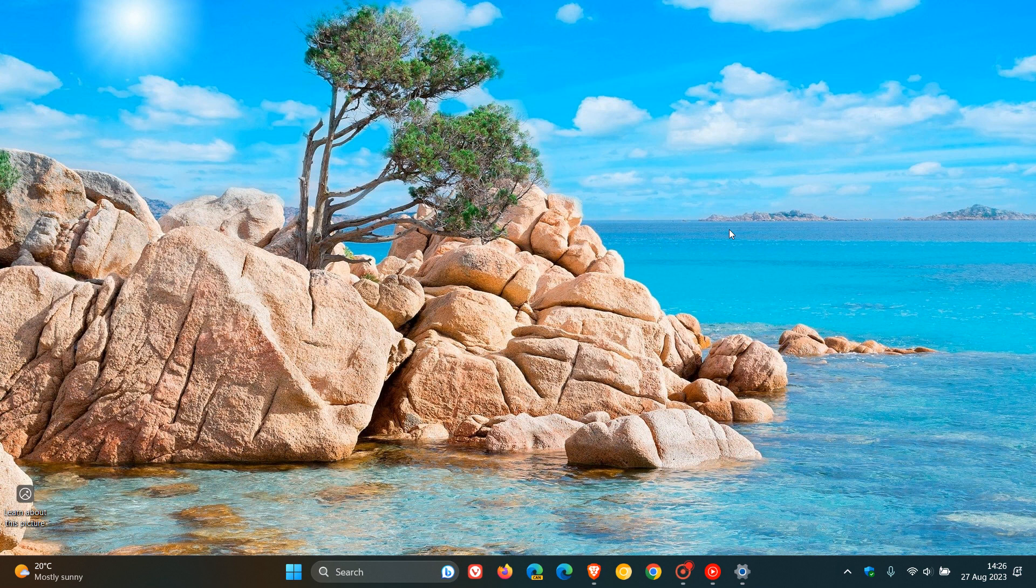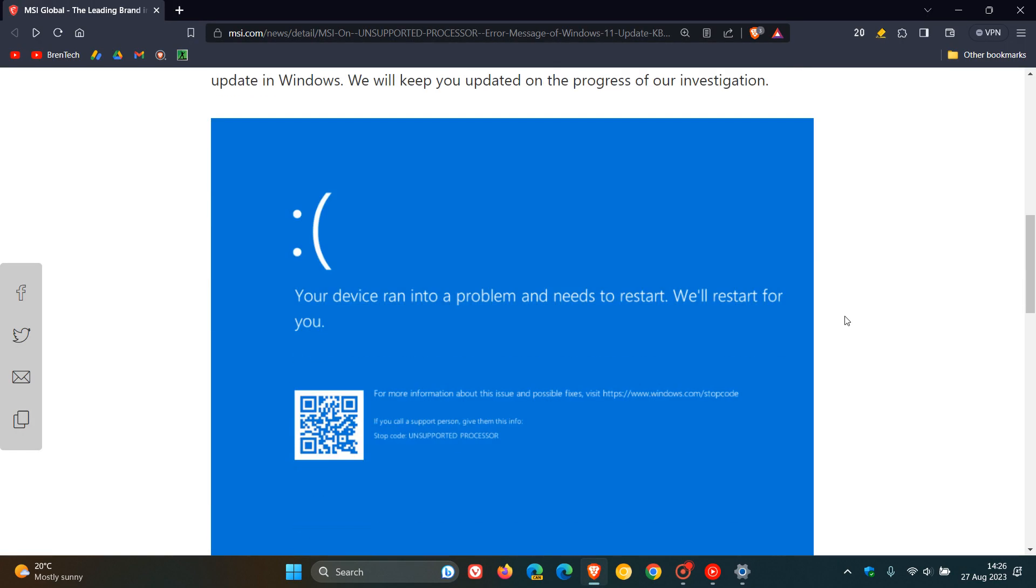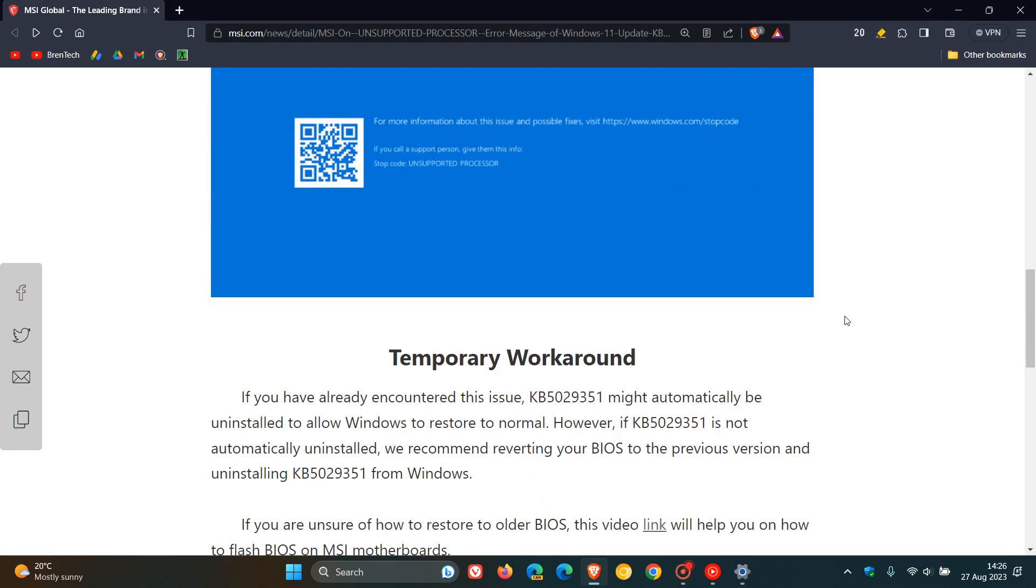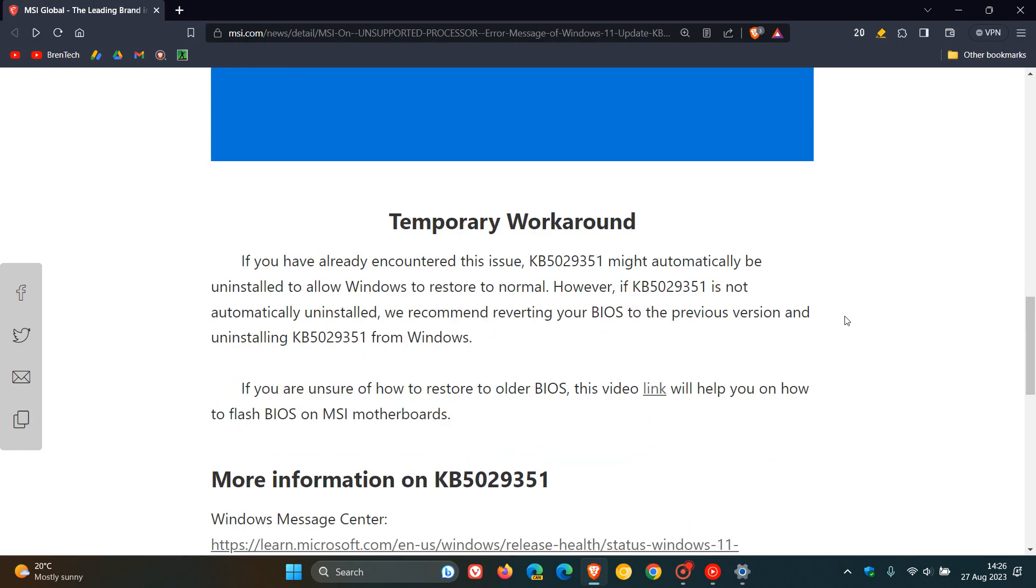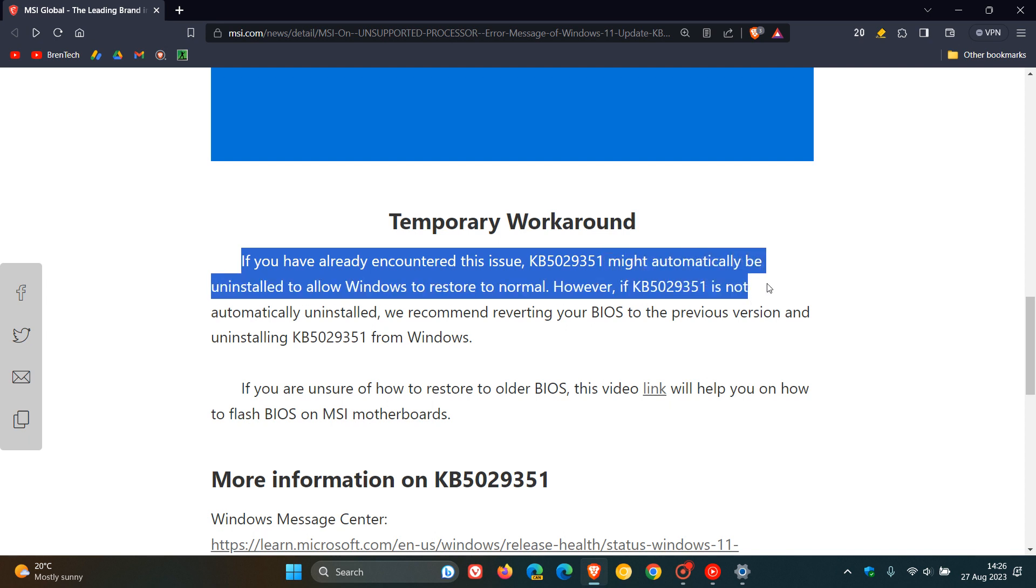Since they have responded, they have also issued a temporary workaround. MSI has said on their website that if you have already encountered this issue, KB5029351 might automatically be uninstalled to allow Windows to restore to normal.